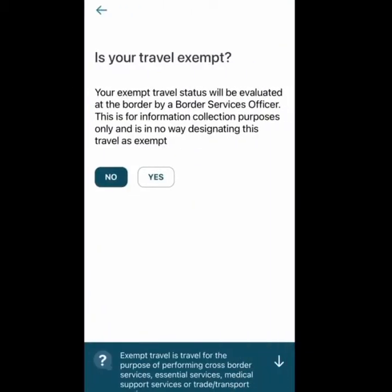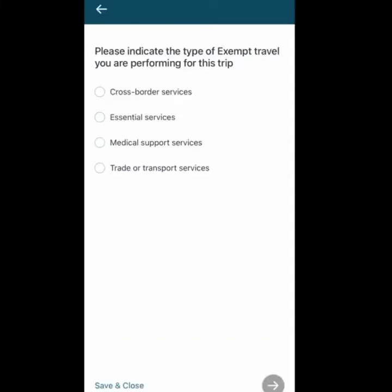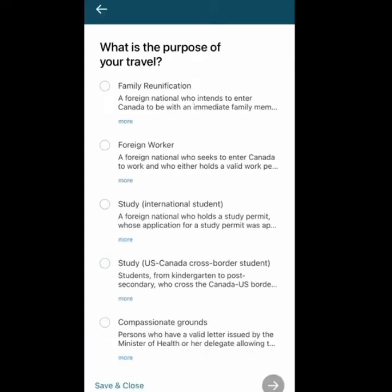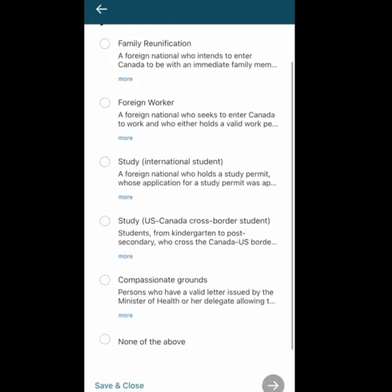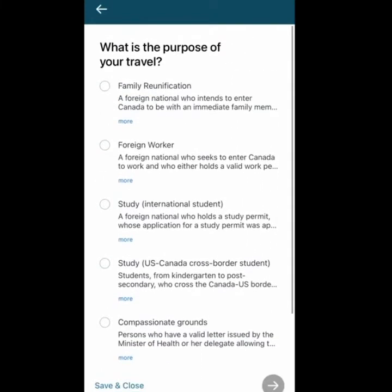The first question is: is your travel exempt? If you select No, you'll get four options: placing to get the type of exempt travel, cross-border essential service, medical support, or trade/transport. If yes, select one of these; if no, go back. Then you need to select Yes.